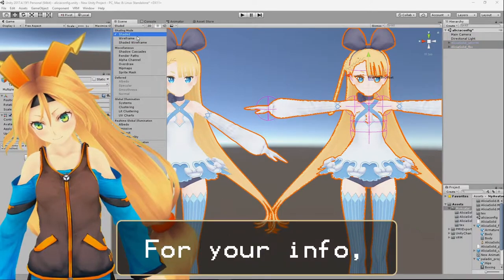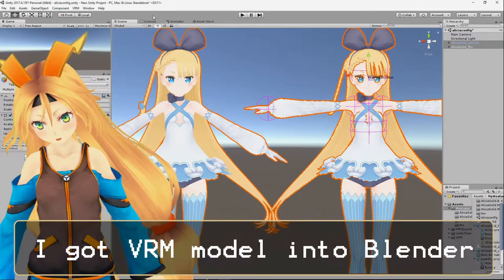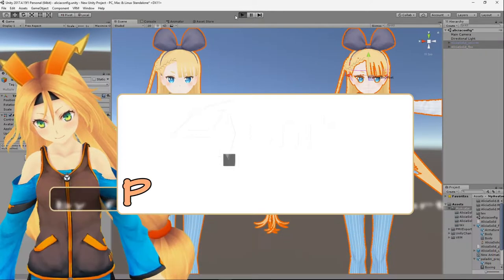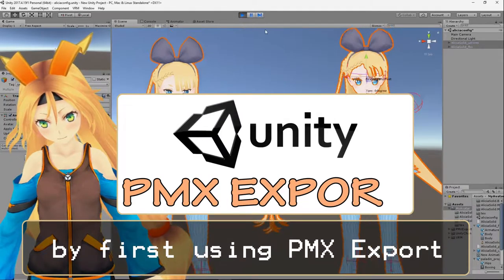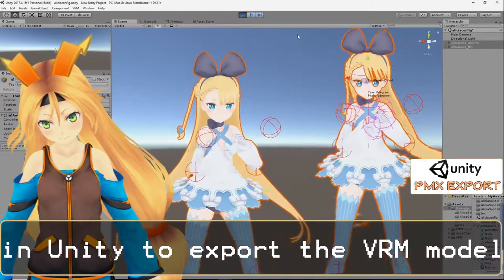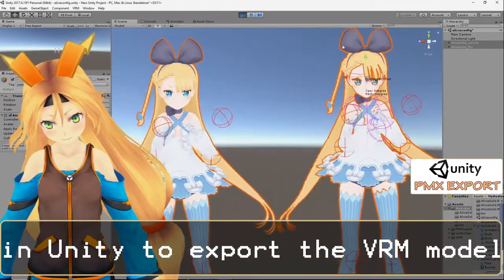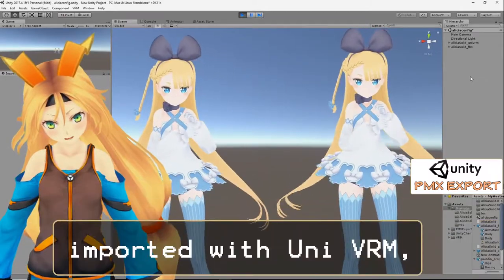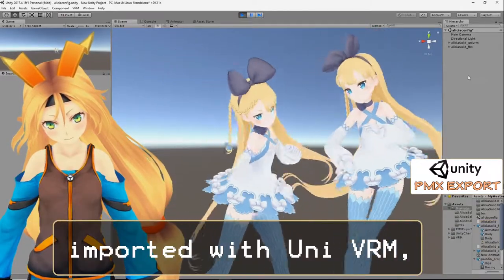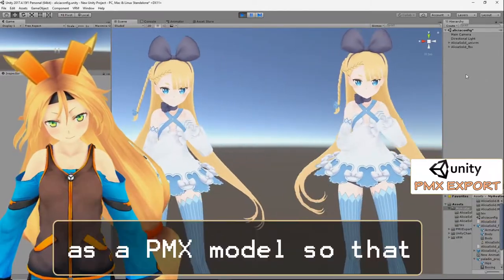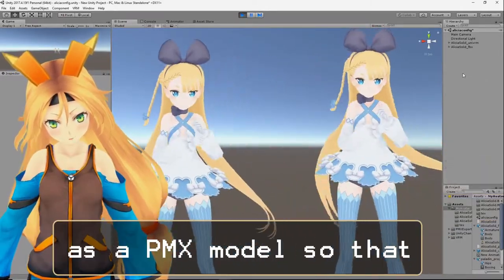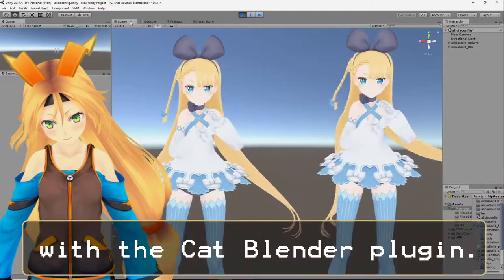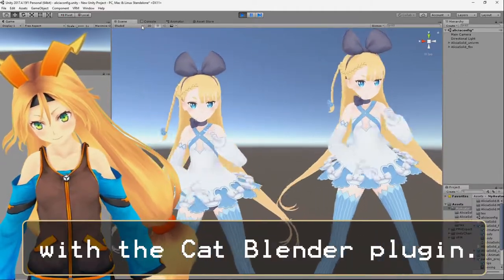For your info, I got the VRM model into Blender by first using PMX export in Unity to export the VRM model imported with UniVRM as a PMX model, so that Blender can process it with the CAT Blender plugin.